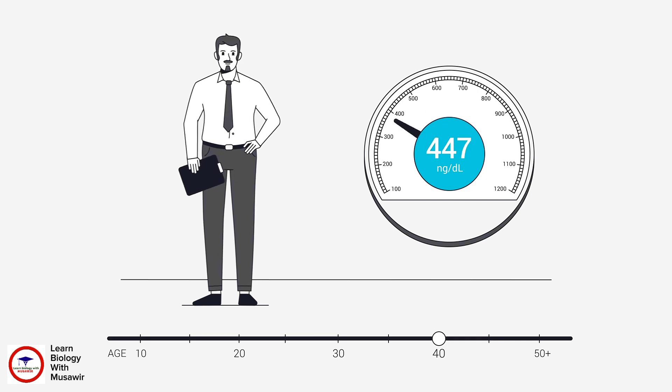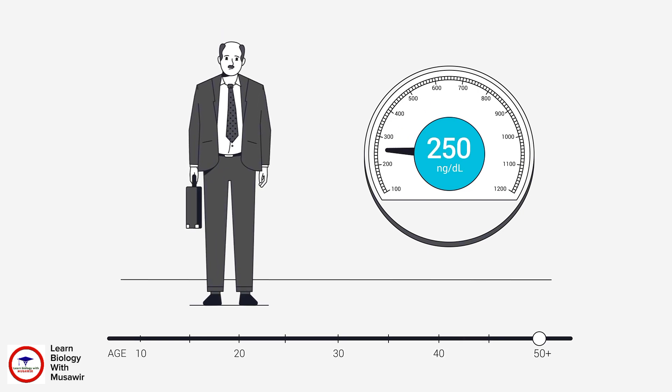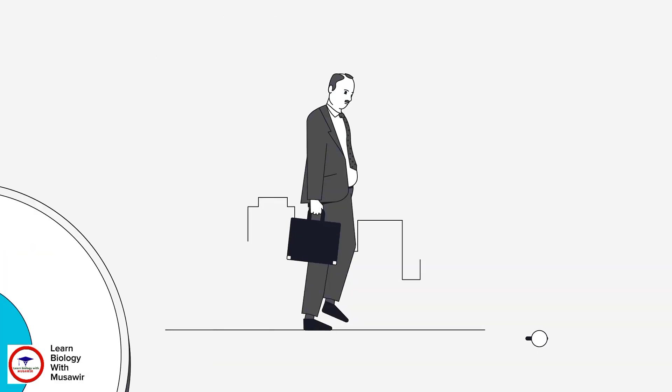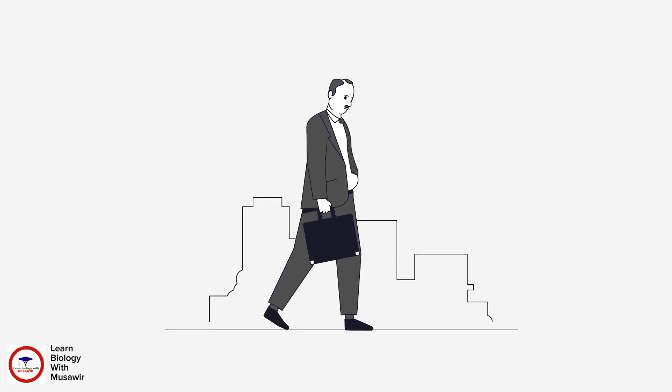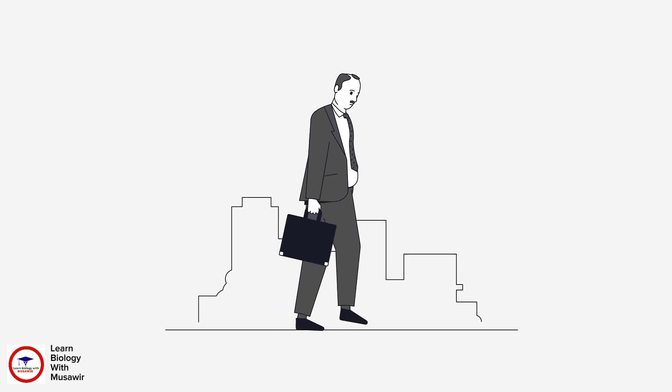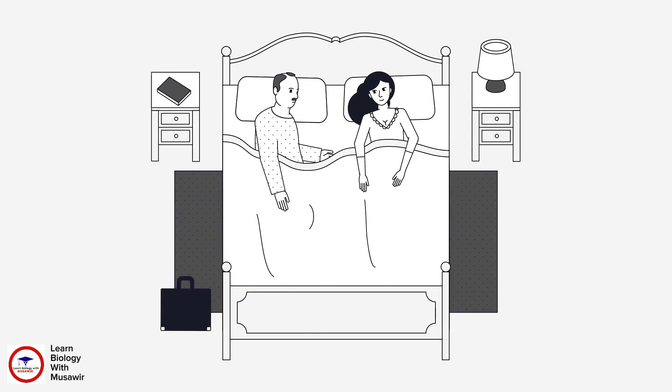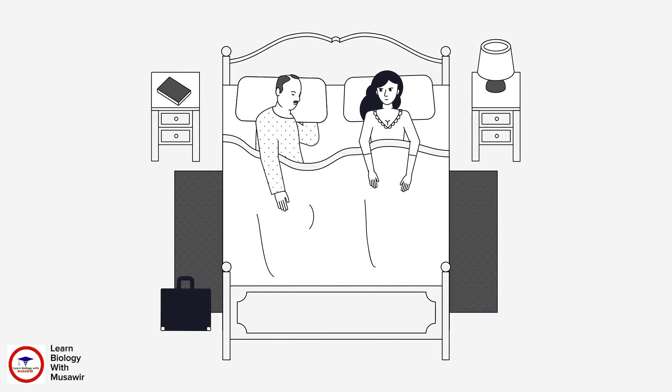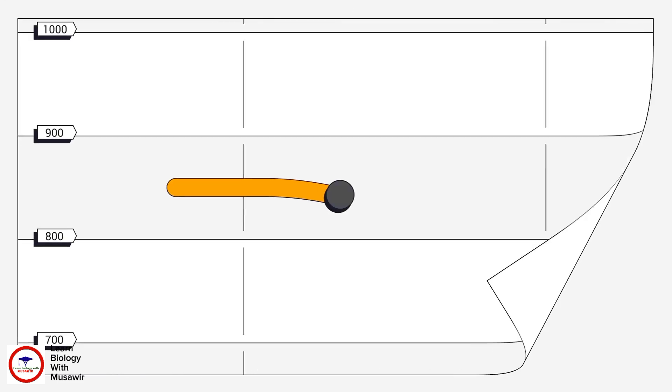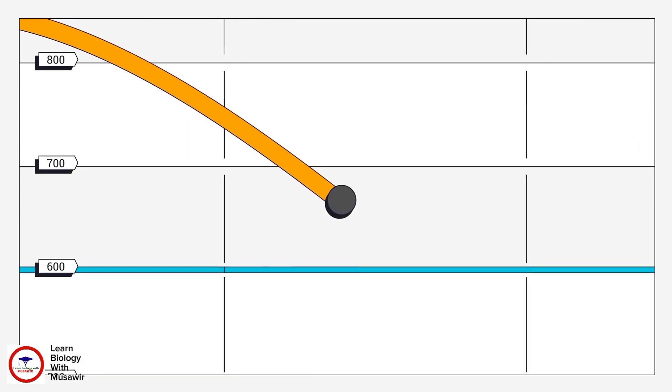Men who suffer from low testosterone commonly mention symptoms such as extreme fatigue, loss of muscle mass and strength, depression, a rise in body fat, increase in weight, and sexual dysfunction. What many men don't know is that there are natural ways to help prevent